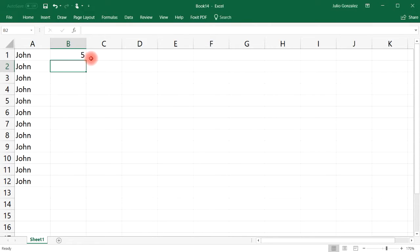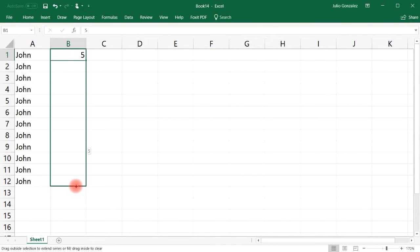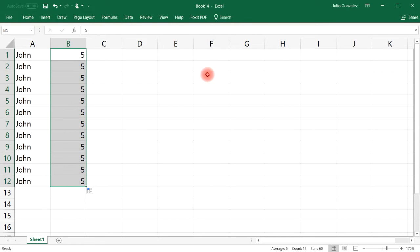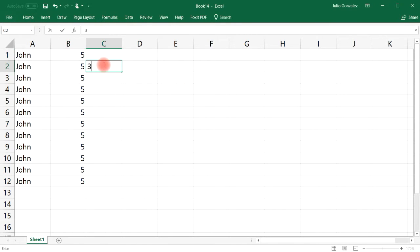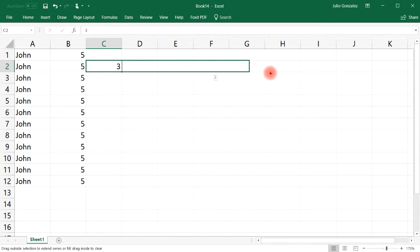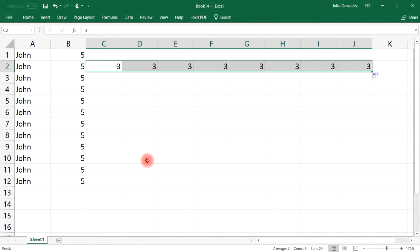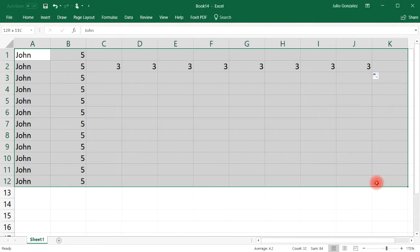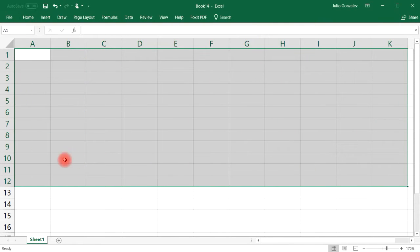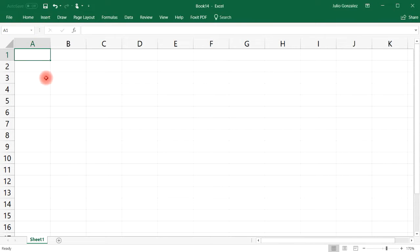If you want to copy a number, type in the number five, click the button at the bottom right, and drag it to copy it. You can also copy things horizontally just by extending it. That's one way to use the autofill feature — copying a cell and extending it horizontally or vertically.